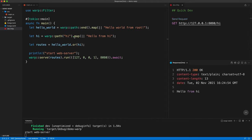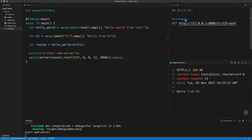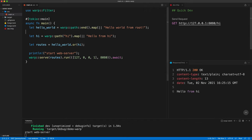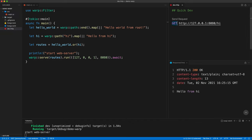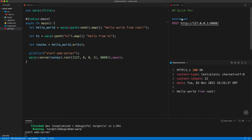In the hi route, we didn't say it should end, so anything like /hi/anything will match the same response. Also, we didn't specify GET or POST for either API. If we do a POST and send the request, we get exactly the same result. We need to add a method filter condition using 'and'. We add warp::get — a filter that matches if the web method is GET — combined with the path filter using 'and'.